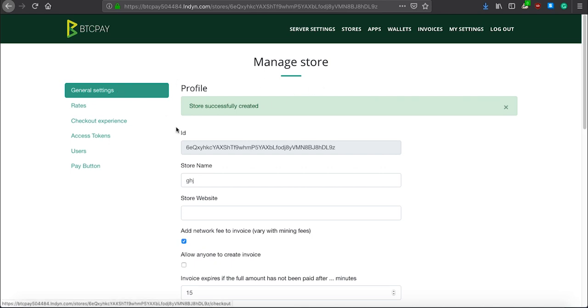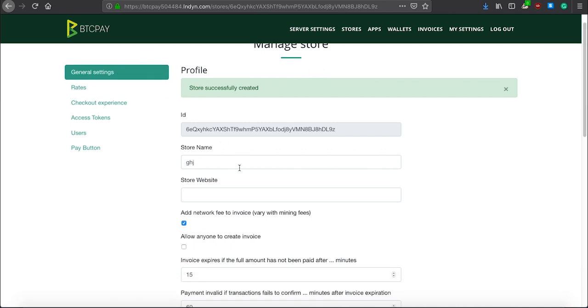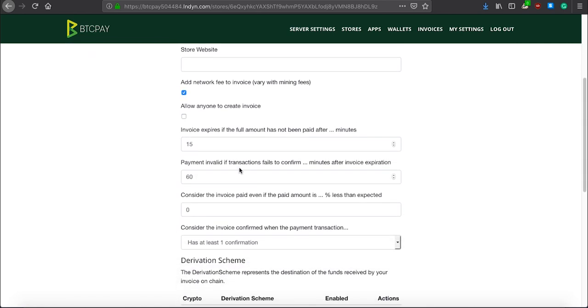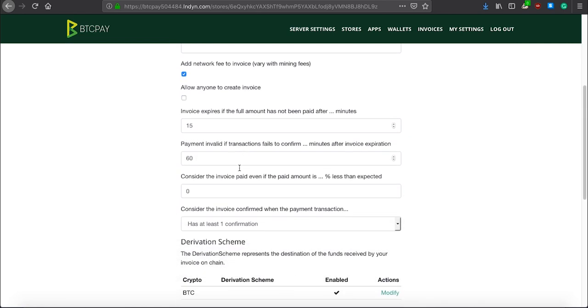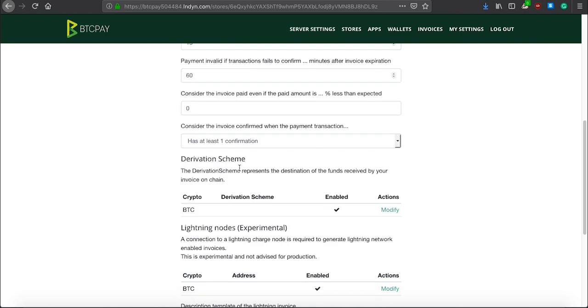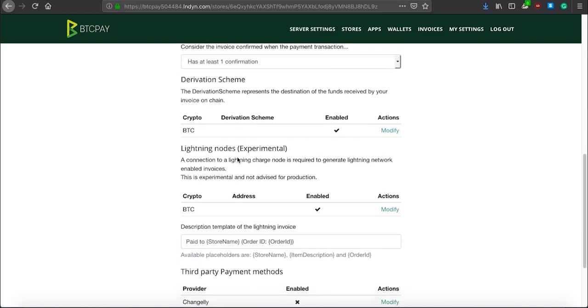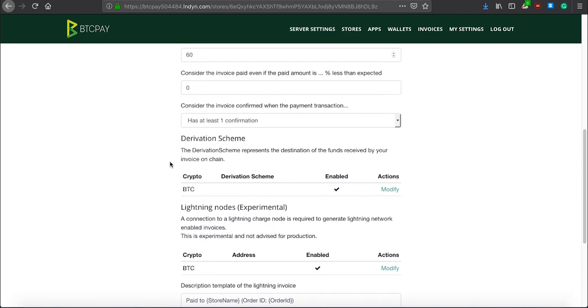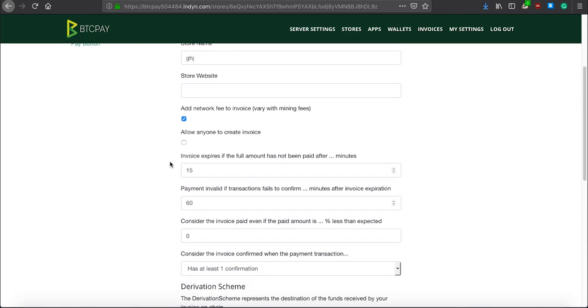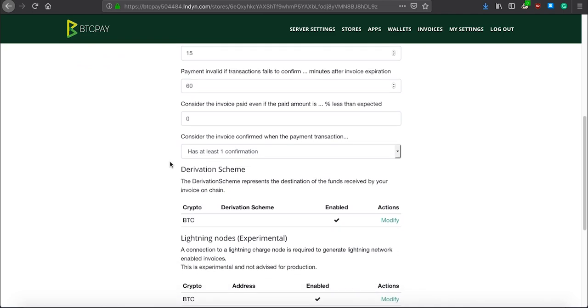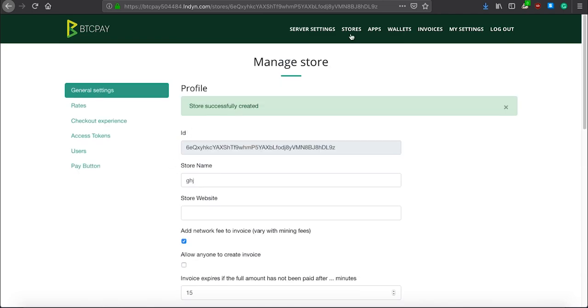Inside the general settings, you can configure settings for individual stores. You can set up derivation schemes for your wallet, and adjust the number of confirmations per invoice or invoice expiration time. In another video called Getting Started with BTC Pay, I will explain to you how to set up your first store. But for now, just remember that everything important is located in stores settings.